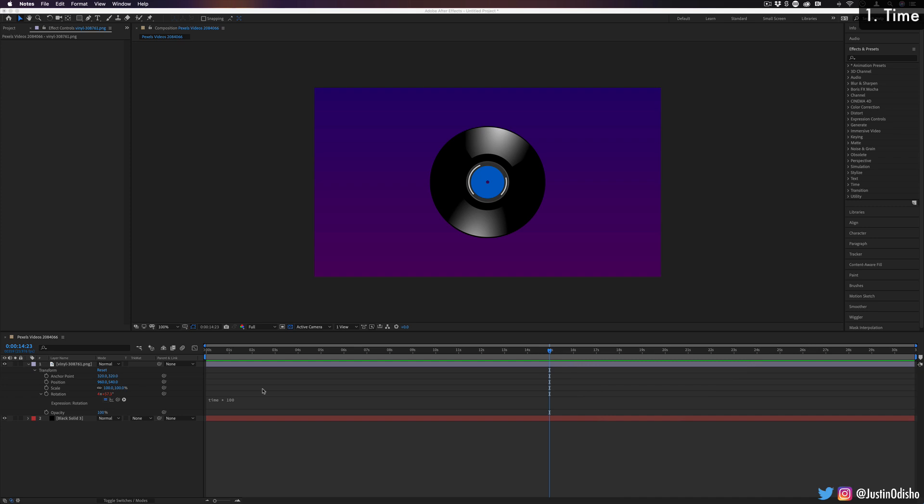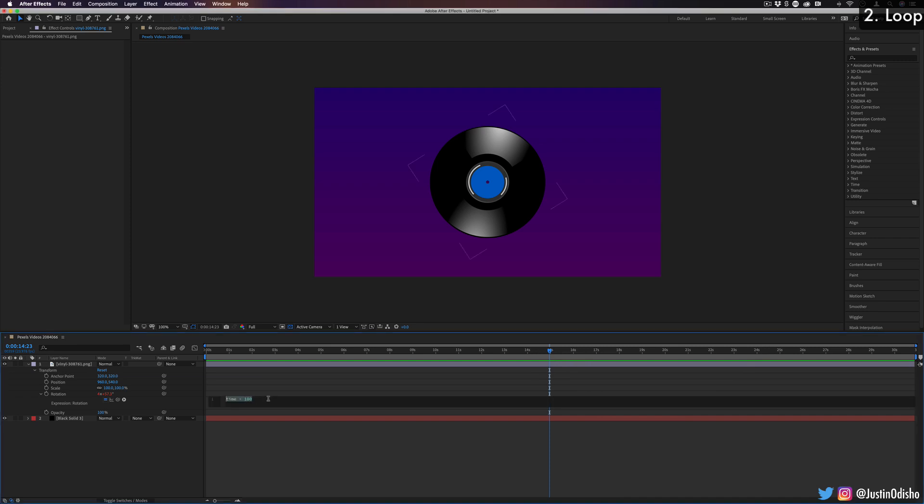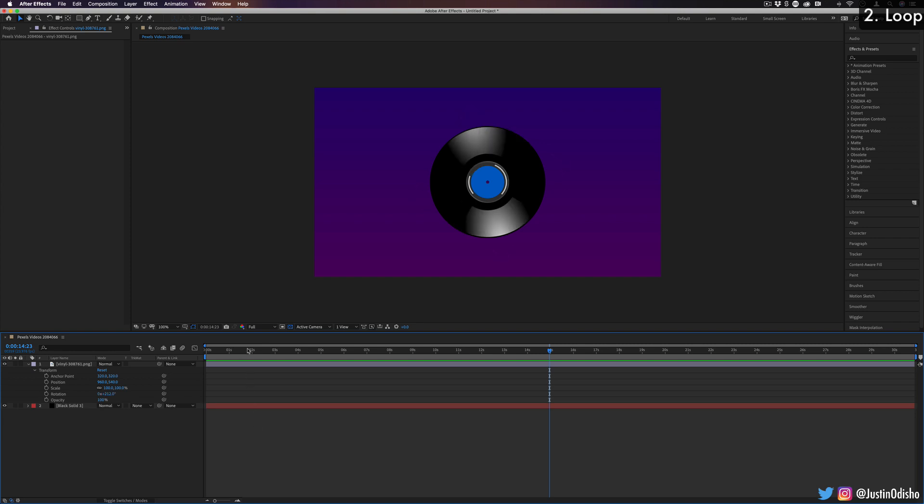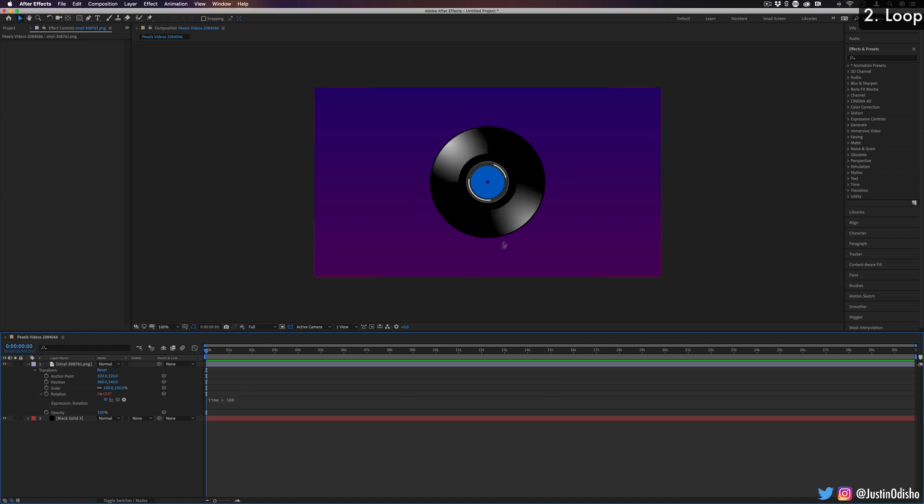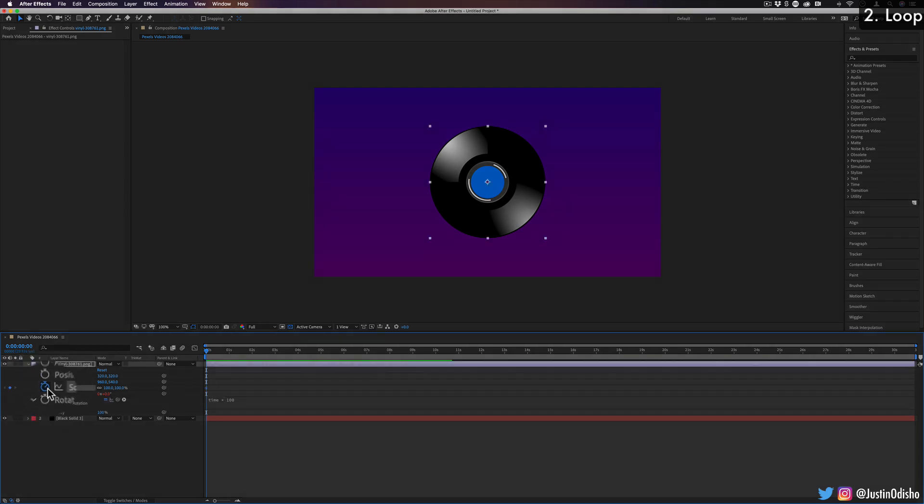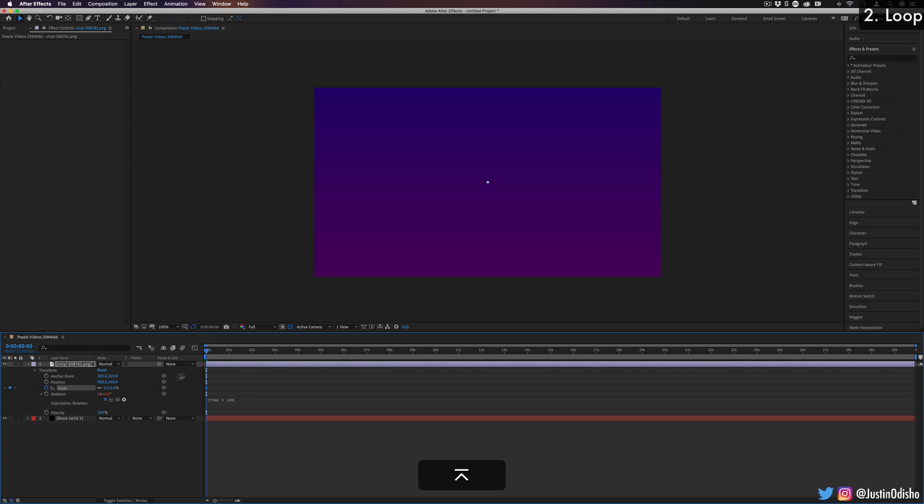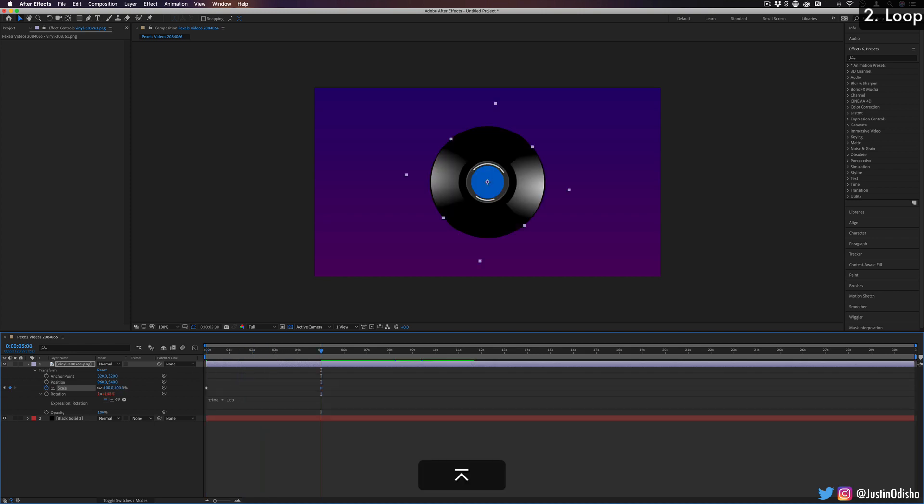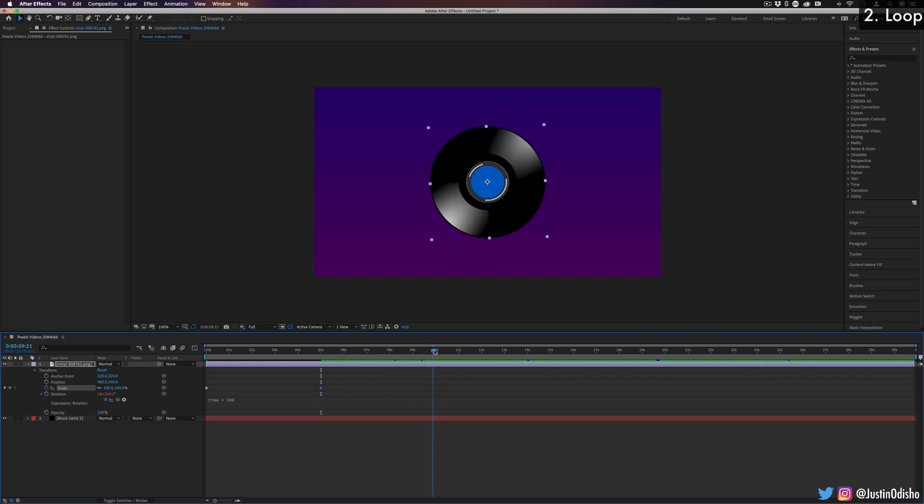The next expression that we're going to be talking about, which is kind of related to this, is loop. So another way that we can make things repeat over and over is by using the loop expression. So I'm going to delete everything here. Let's say working on this same record image, I add some keyframes on the scale. So if I click on the scale, let's say I made it go from zero scale to 100 scale, and then back to zero.